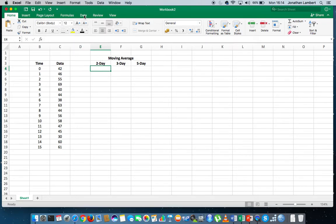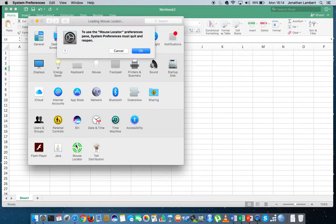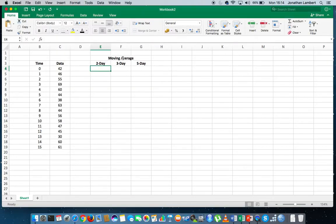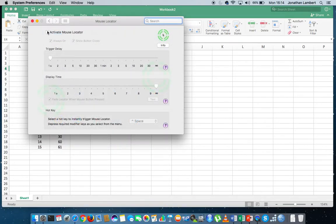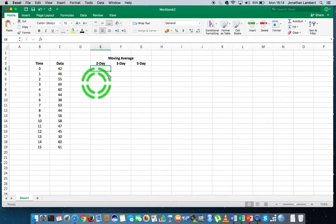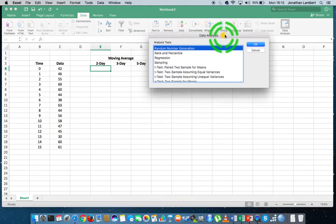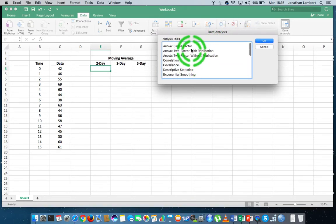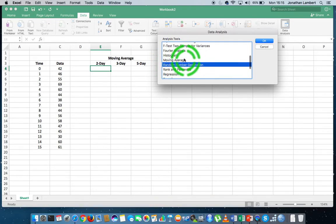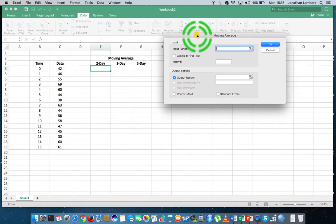What I'm going to do is go to the Data Ribbon, which is just up here. I'll activate my mouse locator so you can see this. So we go to the Data Ribbon, click on it, and choose Data Analysis. When we choose Data Analysis, we get a pop-up window. I'm going to scroll down through it until I find Moving Average. Here's Moving Average — I'm going to choose it and hit OK.